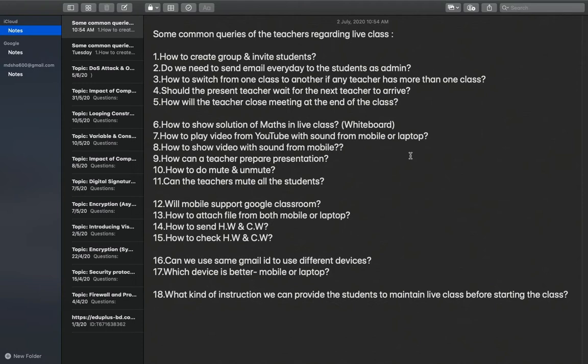How to show video with sound from mobile? The same answer: we cannot share the sound from mobile for a YouTube video. How can a teacher prepare a presentation? I will show you how — very easy steps. How to do mute and unmute? The muting and unmuting option is only for the admin, the class teacher. When subject teachers are there, they cannot mute or unmute any students.